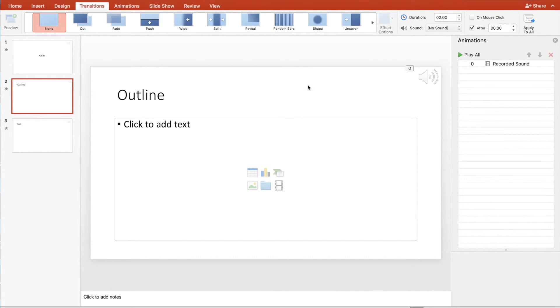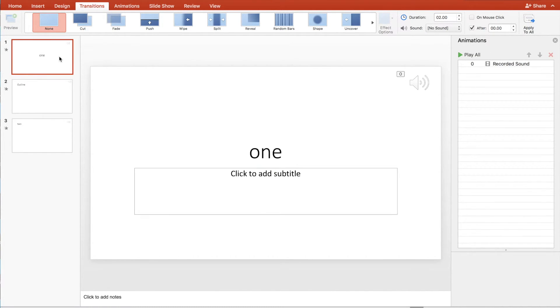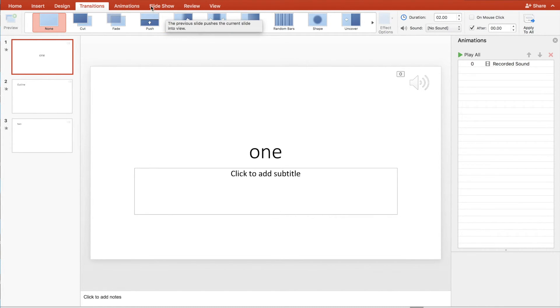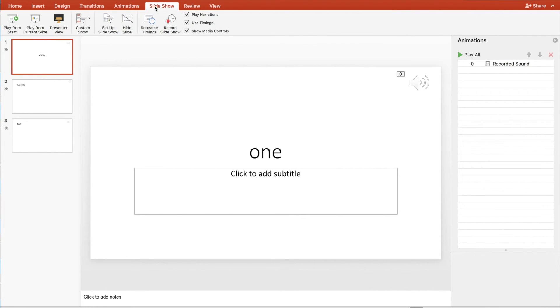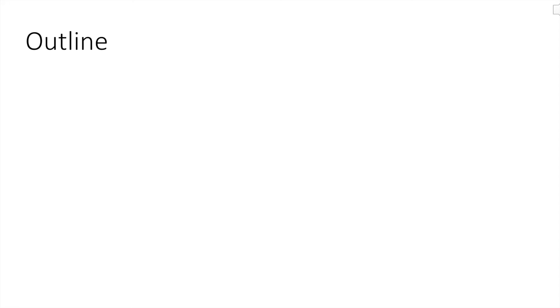And now we test it out. So we go to the first slide we have. We have done a similar animation. And now we start. Let's record outline. Two.